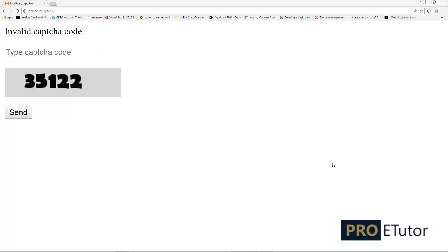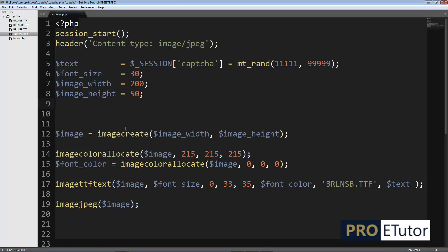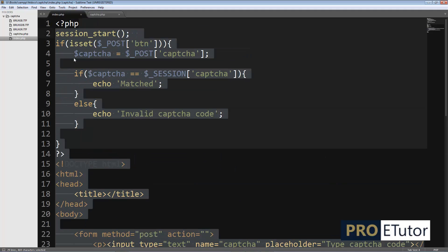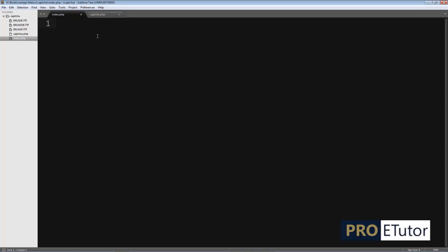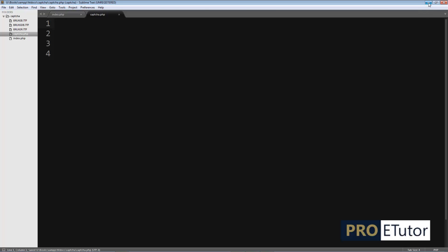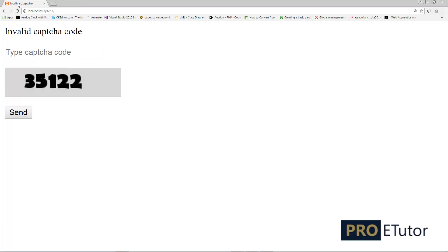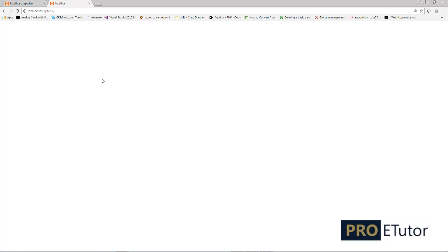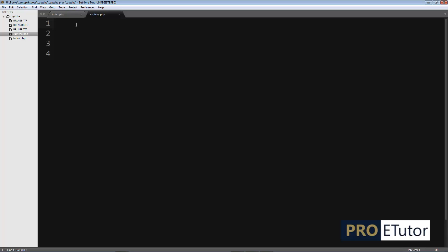Hi everyone, this is Asad and today I'll show you how you can code captcha security using PHP. I'm using Sublime Text Editor 3, so you can use whichever you like. I'm going to remove the existing code and start from scratch. I'll duplicate this tab so I don't lose anything — and we are good to go.